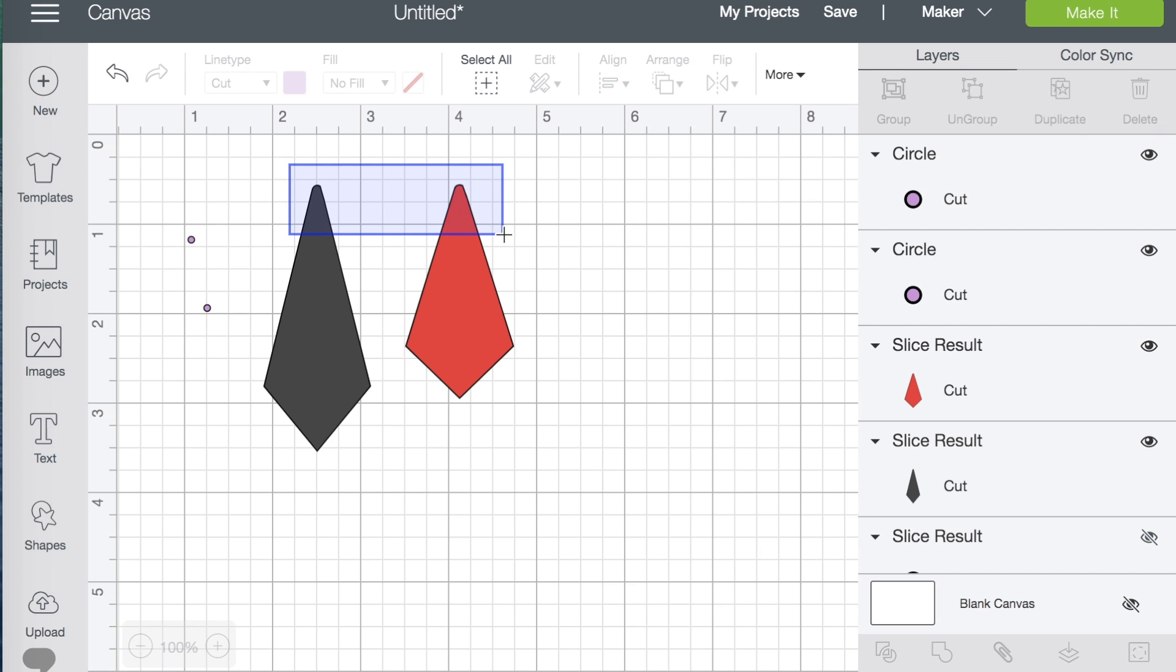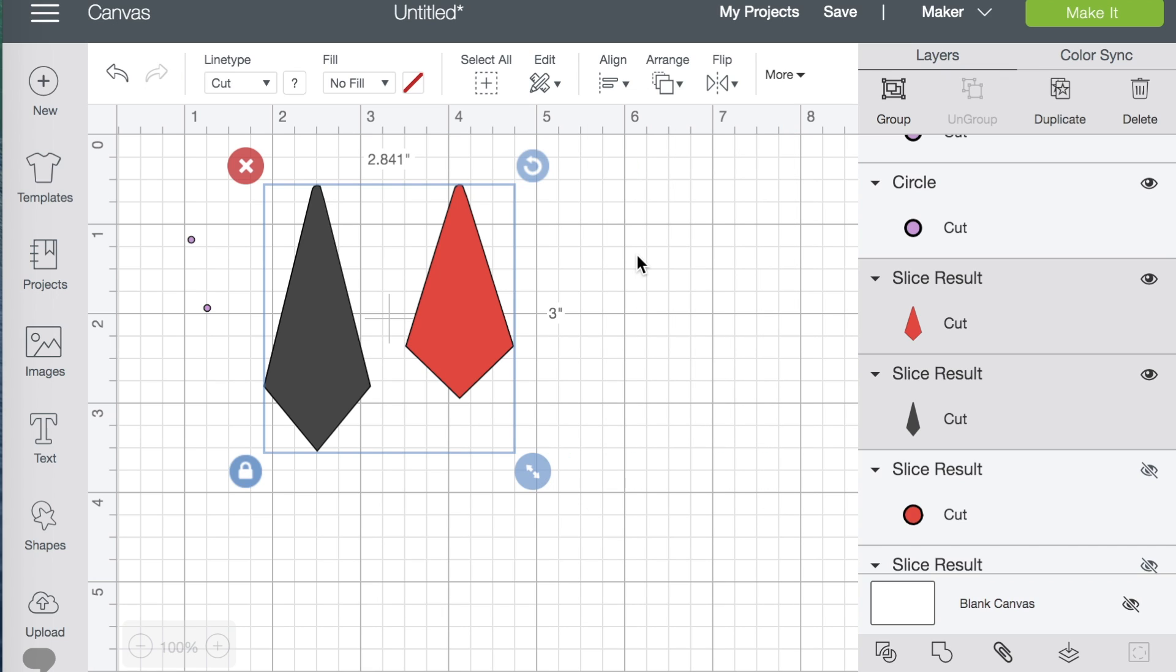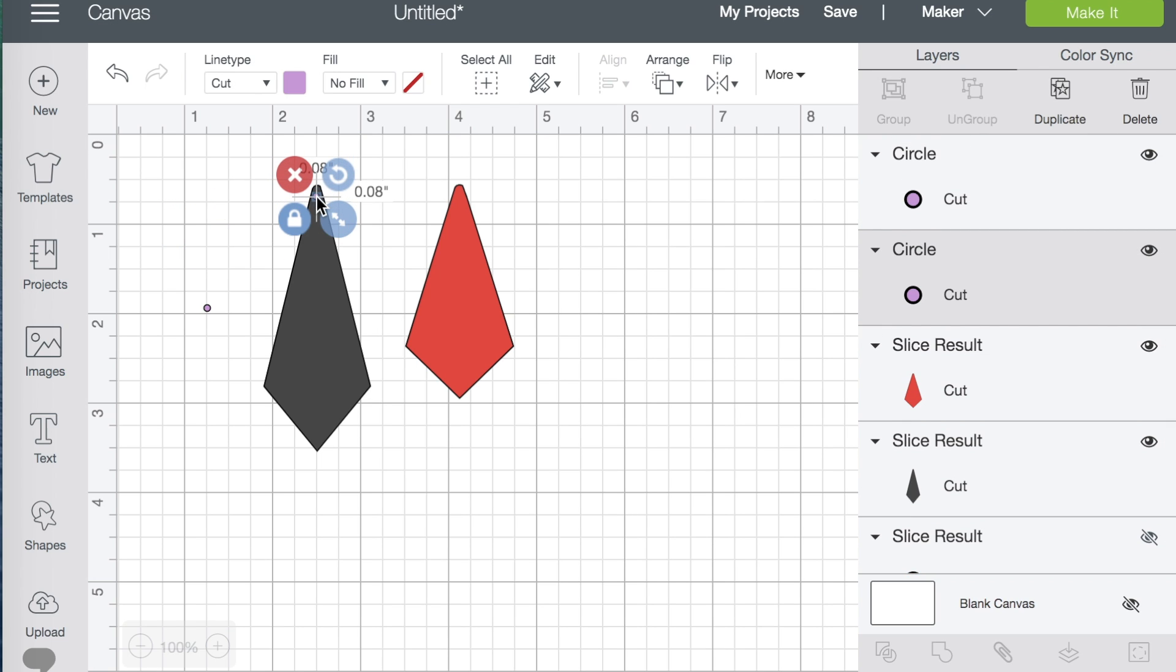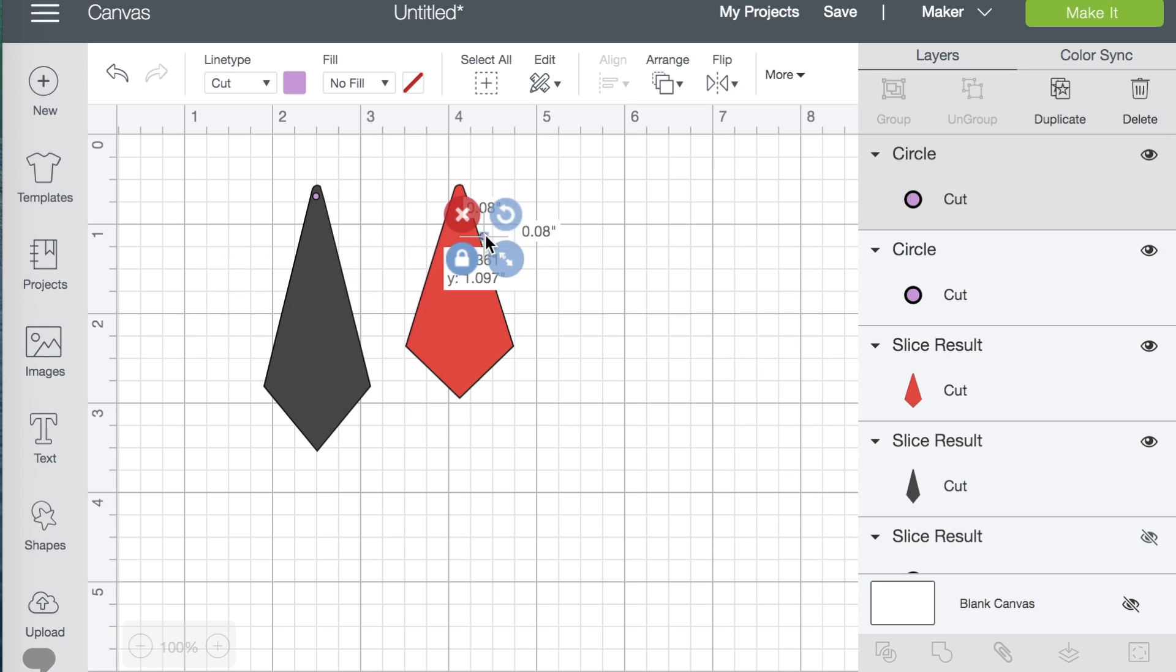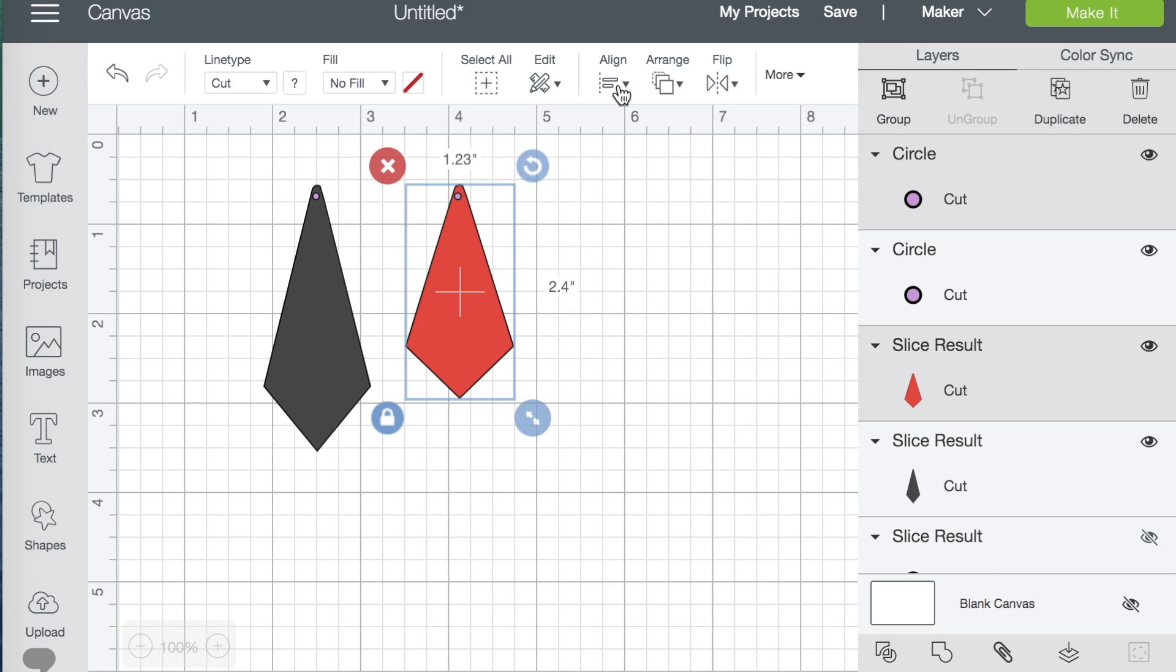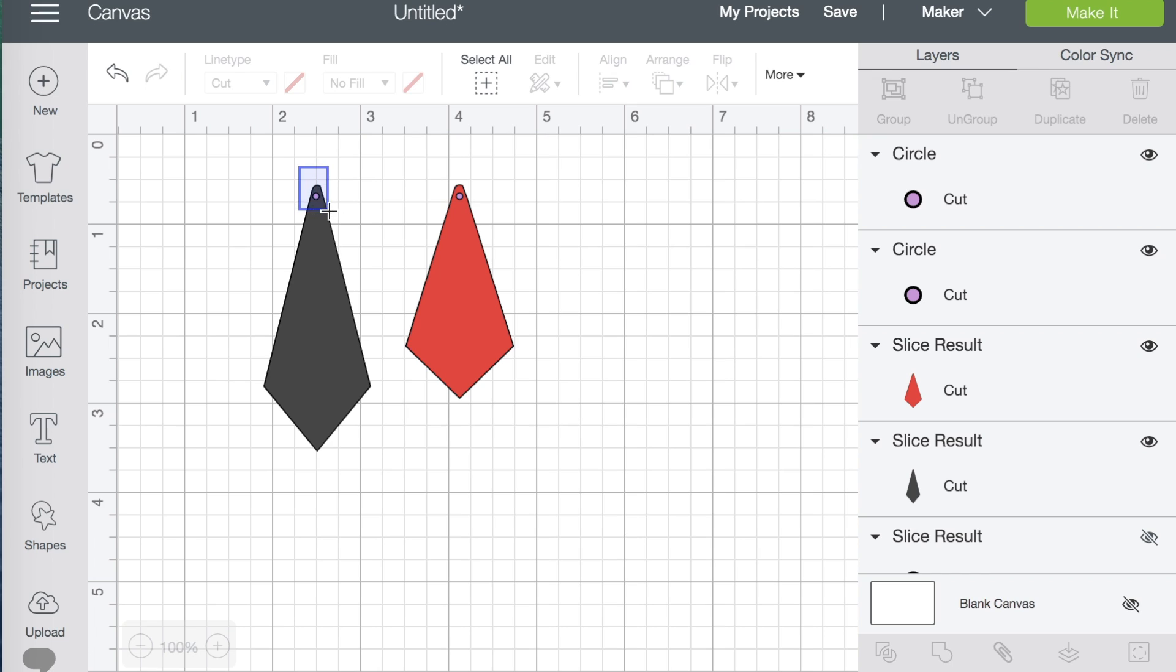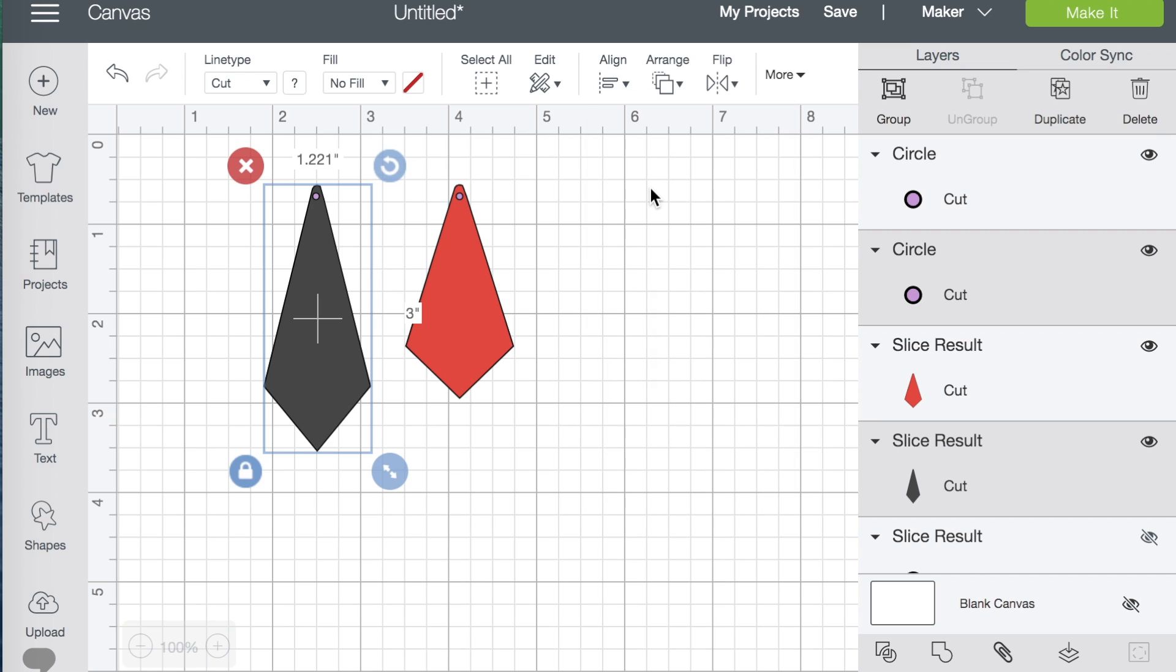Okay. Now, here is a nice little hack that makes sure you get the holes at the same level in both earrings. First of all, select both earrings. Say align and align at the top. Okay. Can't tell if that moved at all, but they are aligned at the top. Now, put your hole about where you think you want it. Whoops. Okay. On both earrings.